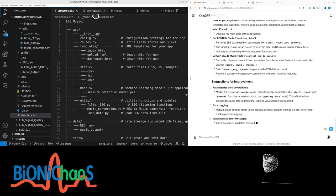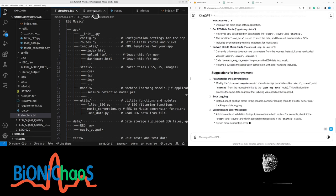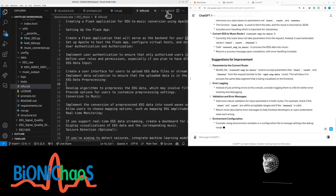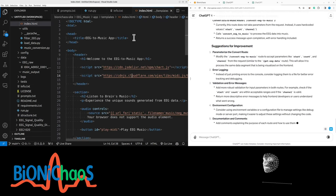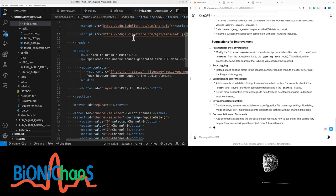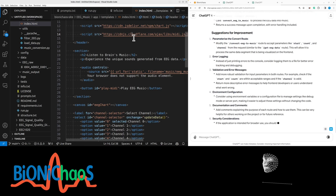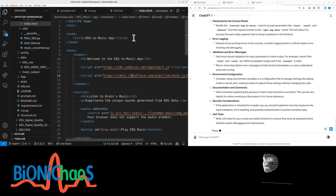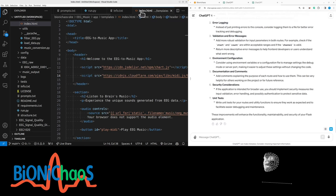Currently, this route does not take parameters from a request. Instead, it uses hardcoded values: start, count, channel. Calls convert underscore EEG underscore to underscore music to process the EEG data into music. Returns a success message upon completion, with error handling included.